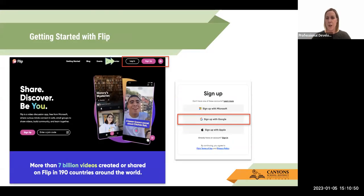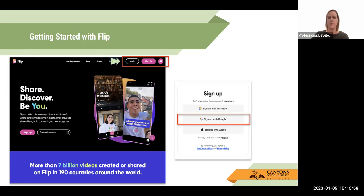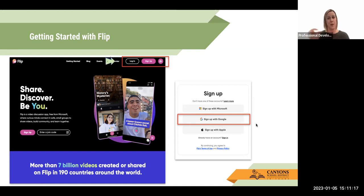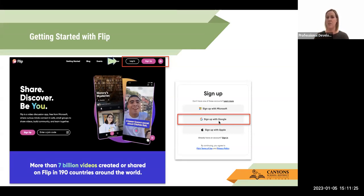When it comes to getting started with FLIP, you do have to have an account. If you go to flip.com, the first page will look something like this. If you already have an account, click log in; otherwise you sign up. I always recommend signing in using your CSD docs account — same for students. If you have them go directly to FLIP, I'd recommend they sign up with their CSD docs account too. It just makes the sign-in that much easier.